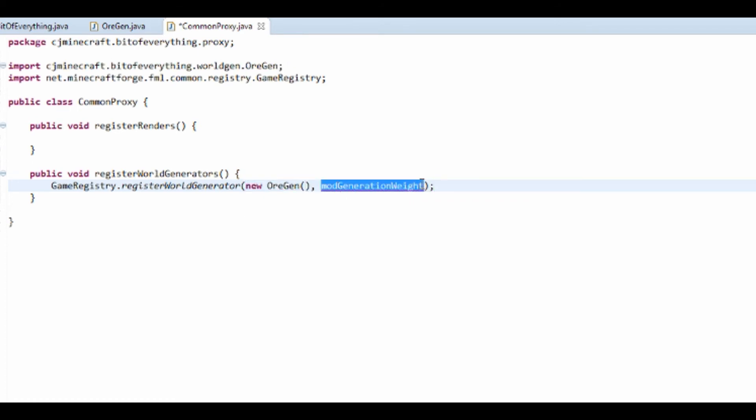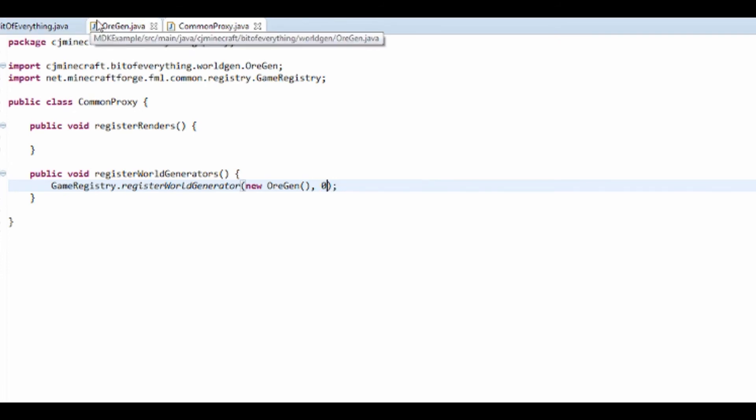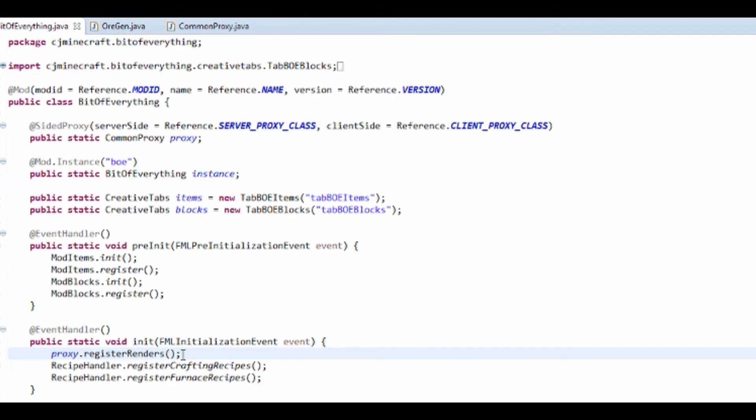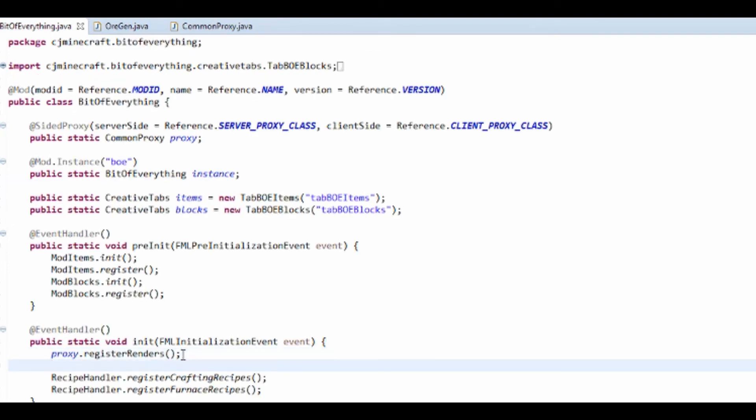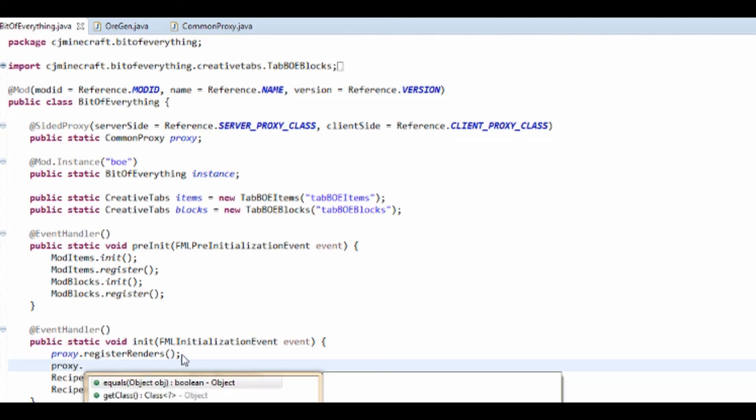Then we have to go into the Init method and we're going to do proxy.registerWorldGenerators.